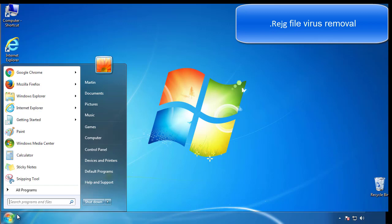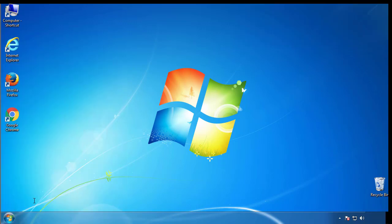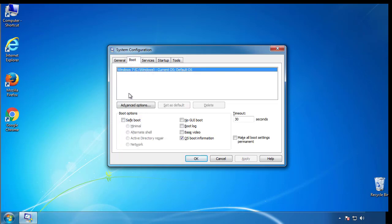First, we want to enter safe mode. Type msconfig. From the boot tab, click on the box here. Now click OK.